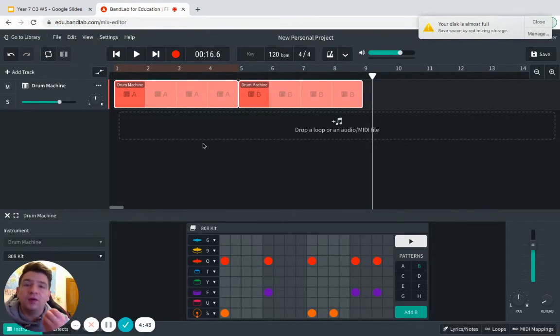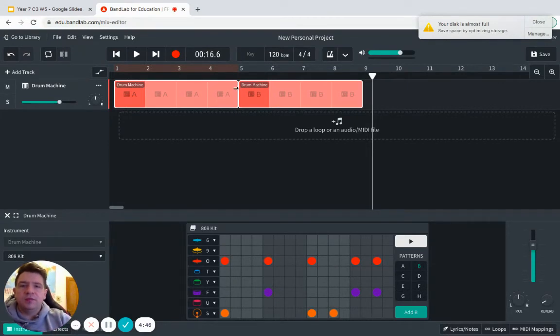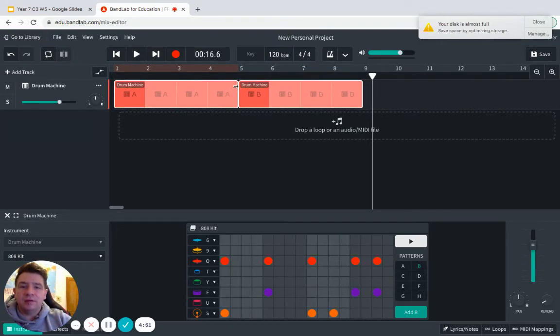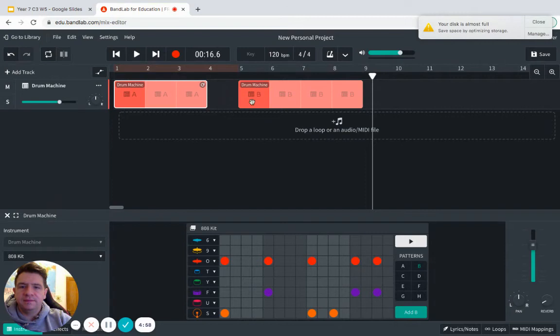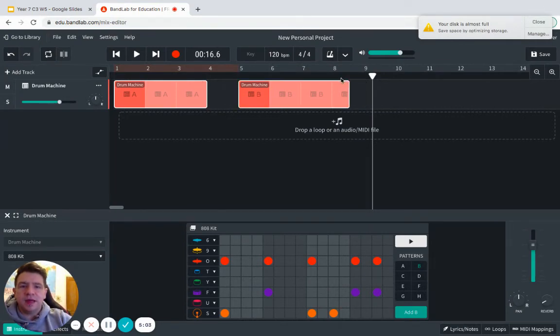If we get our little pointer, can you see when I hover over there I get a little arrow. What you need to do with this is reduce the size of pattern A first of all to three bars. Then you get your little arrow at the end of B and reduce that again.